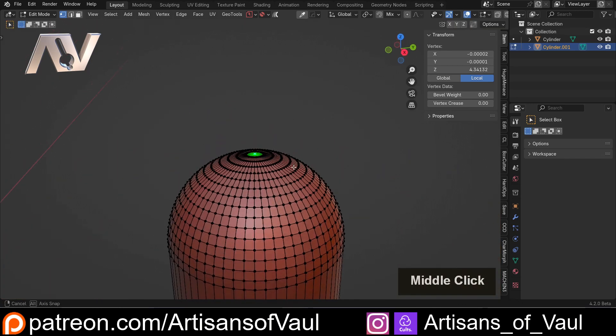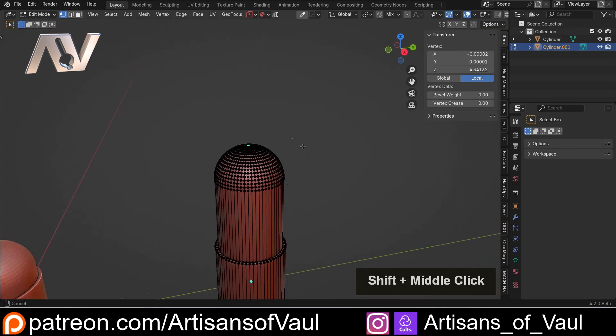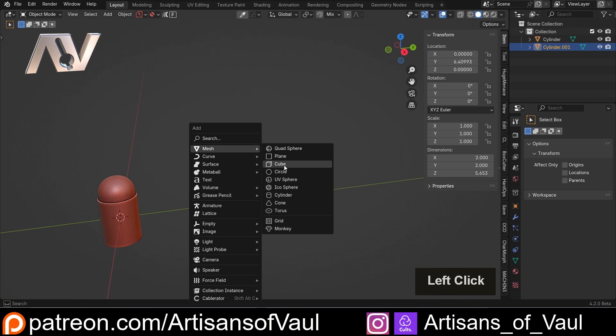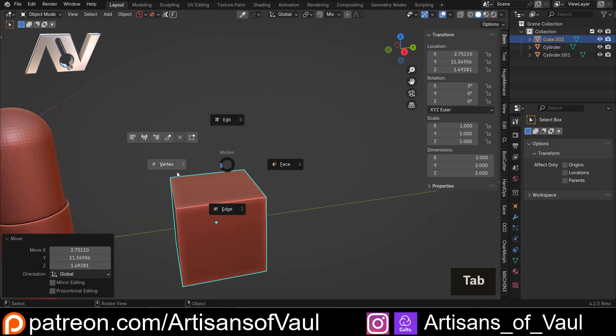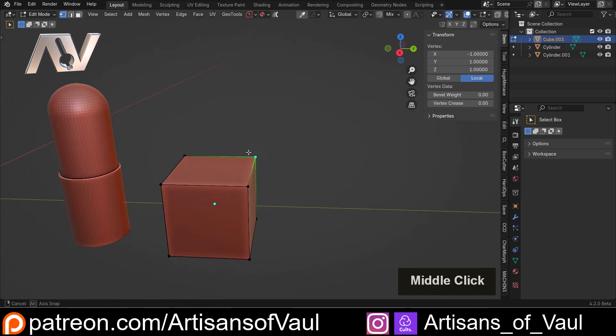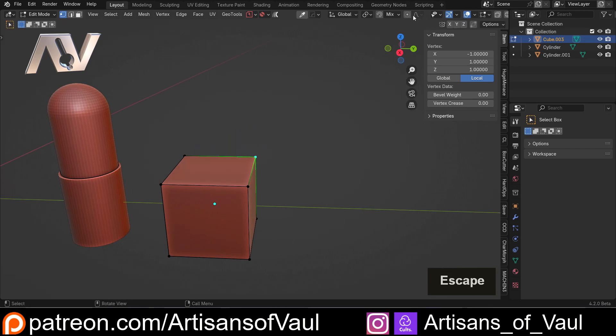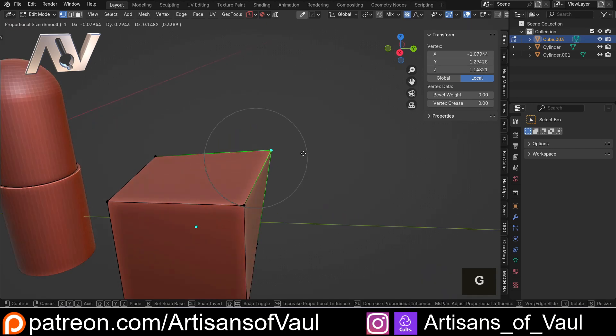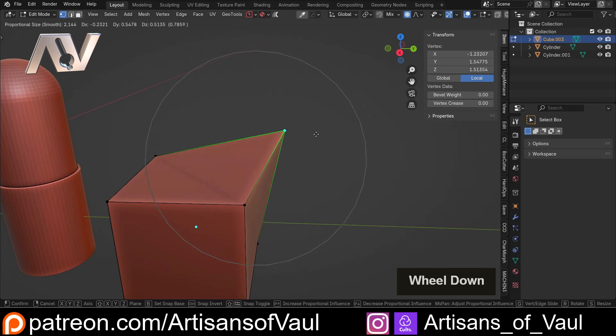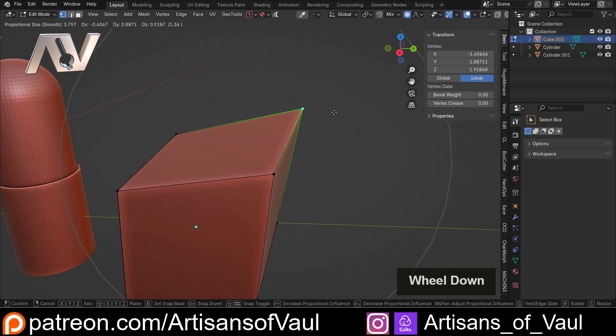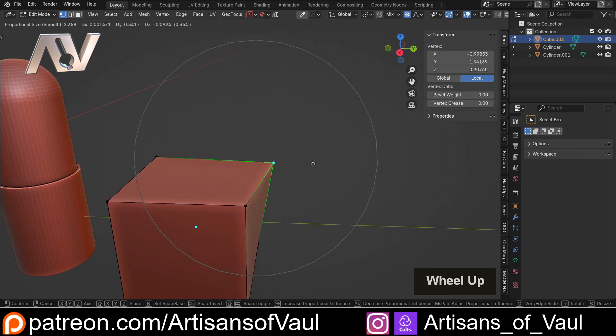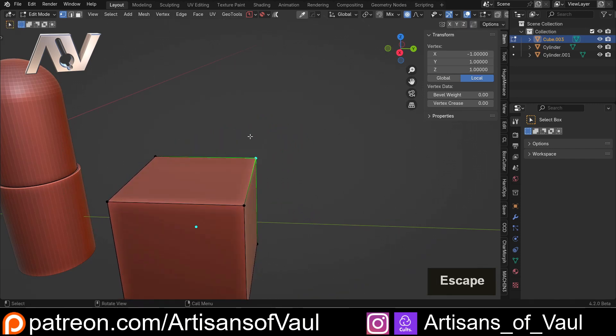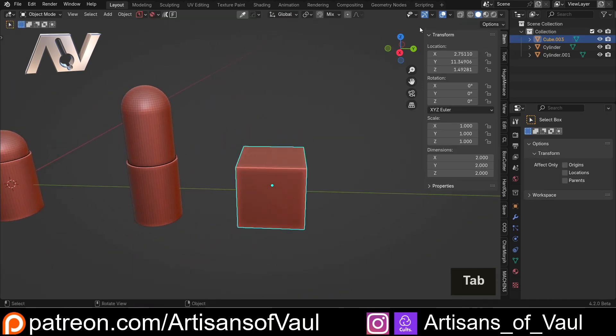What we're going to use next is the proportional editing tool. And if I bring in another cube again, and then go into vertex mode and select a vertex, if I normally press G, it will only move that vertex. If I activate my proportional editing and press G, you can see we get this circle. And if I scroll my mouse wheel up or down, I can increase how much of an effect this has on the other vertices as well, which is going to be really useful in certain situations. So that's the proportional editing tool.